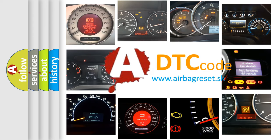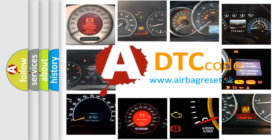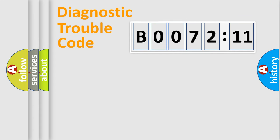What does B007211 mean, or how to correct this fault? Today we will find answers to these questions together. Let's do this.